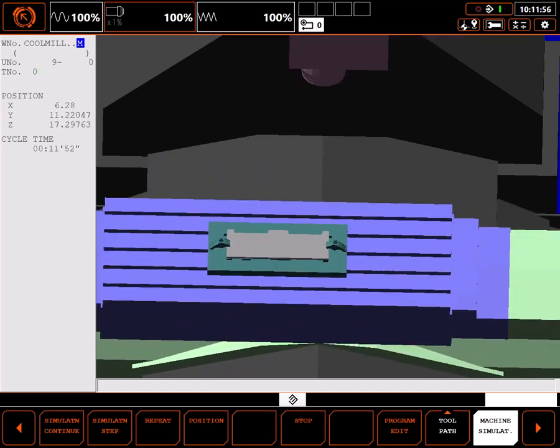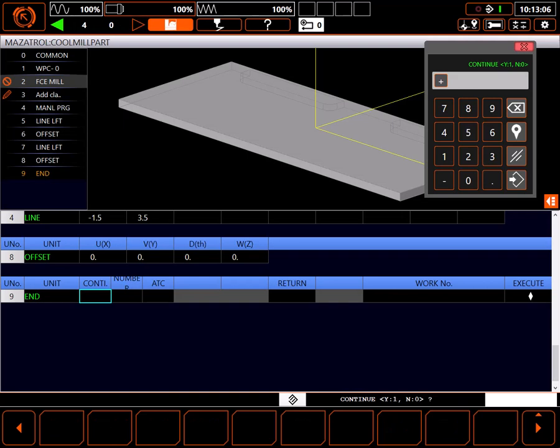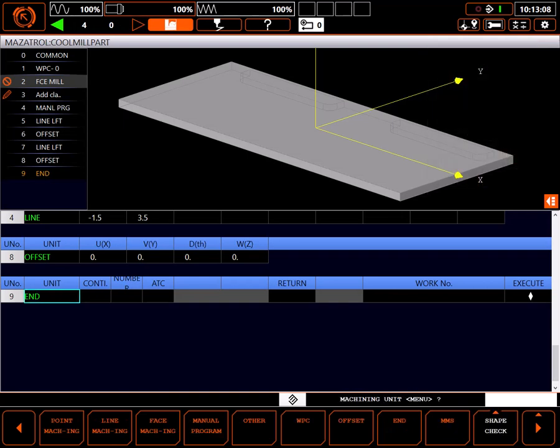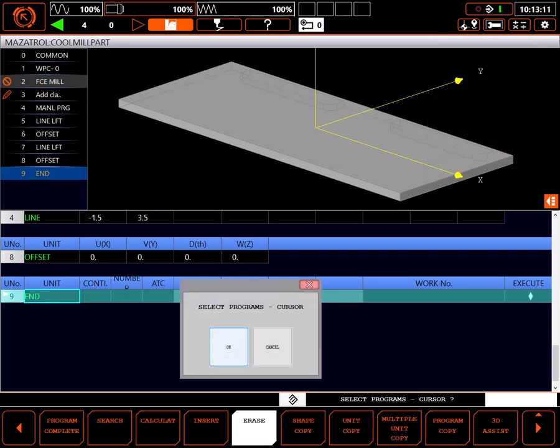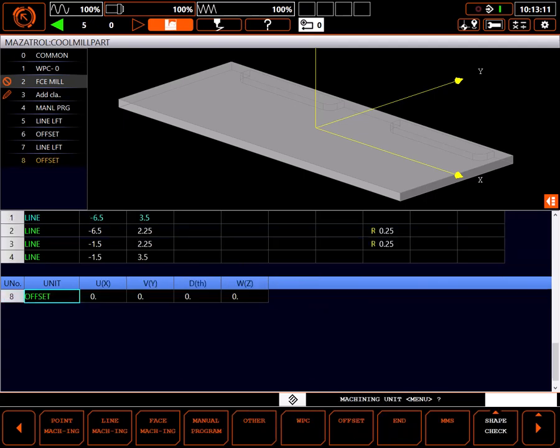Of course, as an alternative, we could have just copied the unit and changed the shape values instead of using offset. Individual preferences vary so use whatever method you prefer.